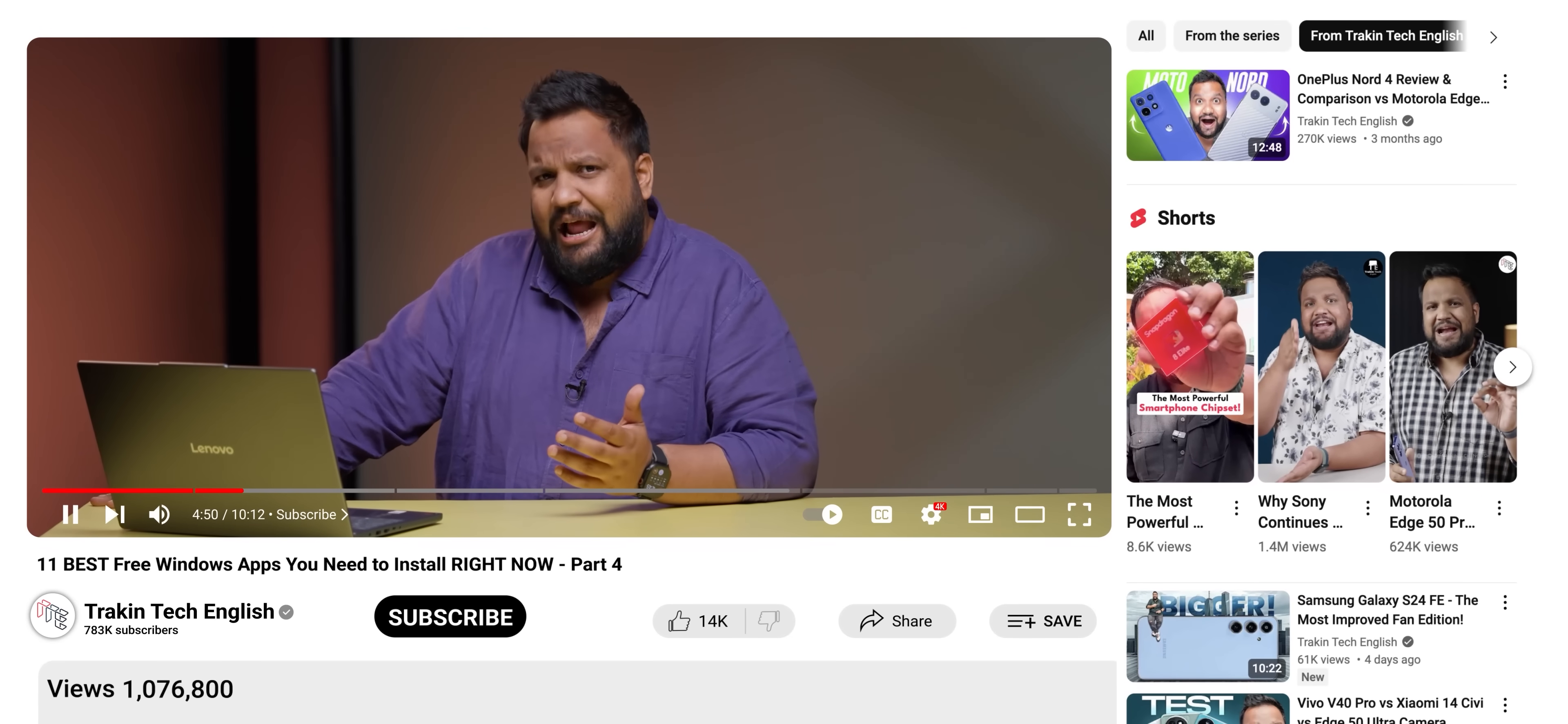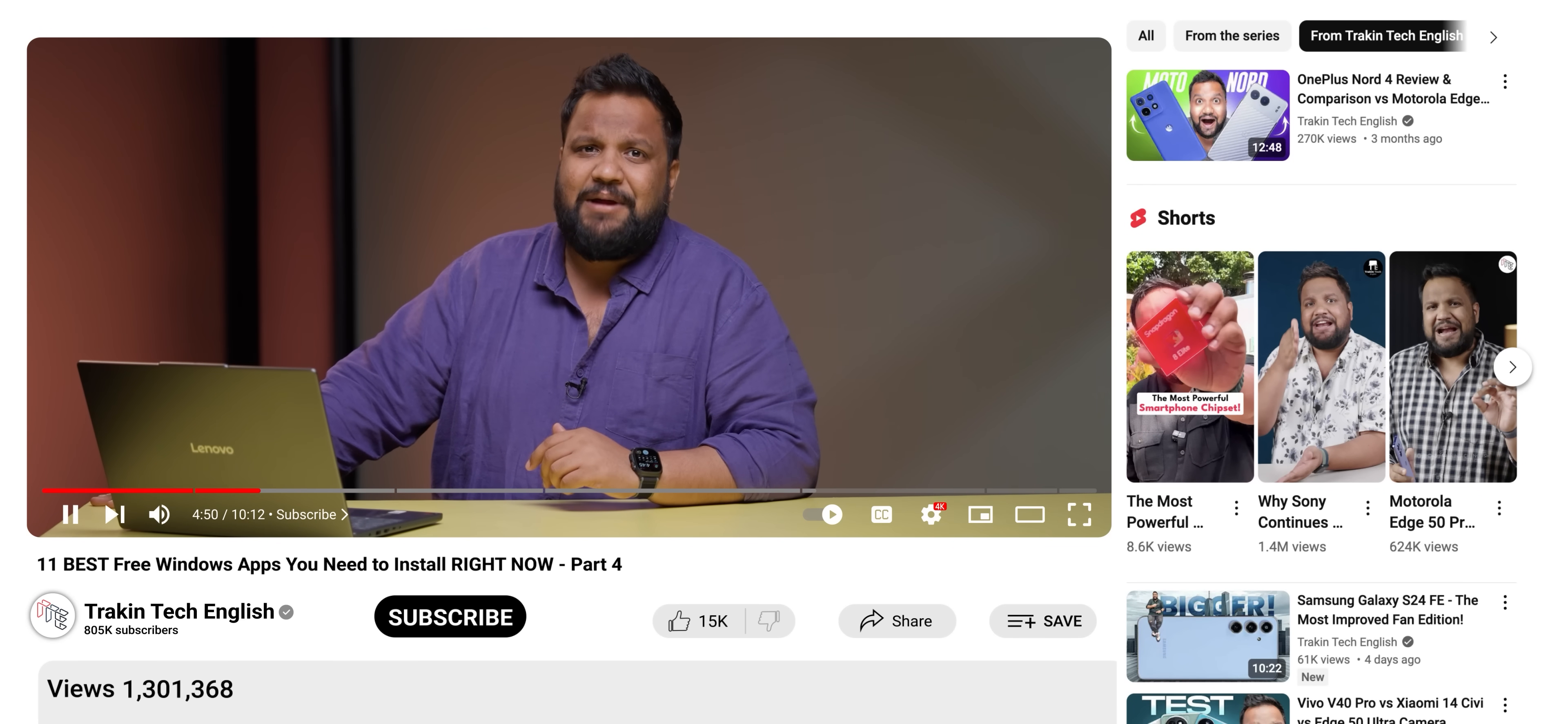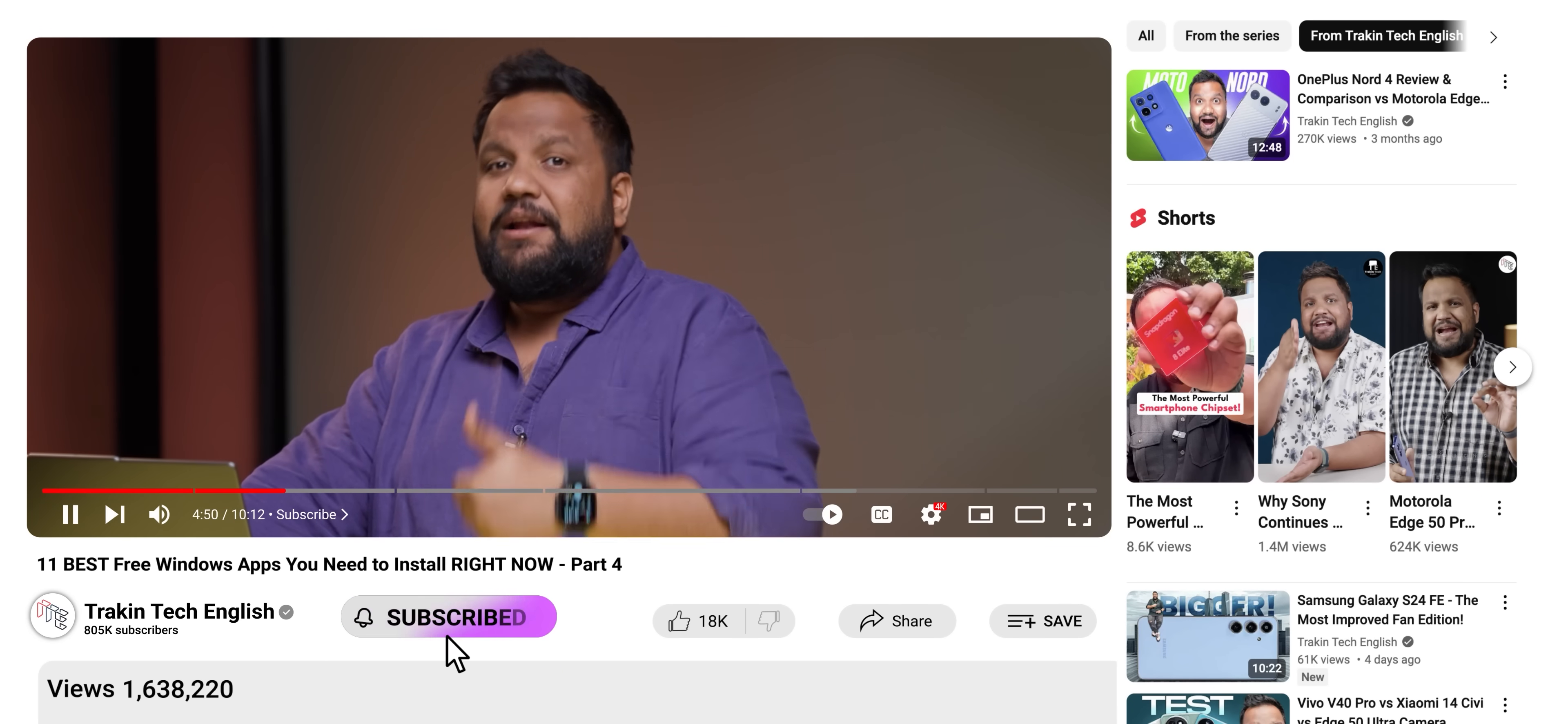And before I talk about the next one, if you like these kind of videos, it would be really helpful for us if you guys end up subscribing to our channel as well. So go ahead, do that, hit that subscribe button and maybe also give us a thumbs up.